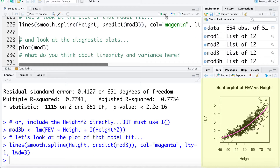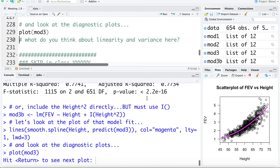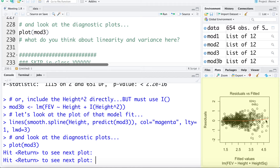I'm going to add that regression model to the plot — plotting height versus the predicted values from model 3 and fitting a smoother through that. This pink line shows the polynomial model, allowing it to curve a bit, and it looks like it's working reasonably well — capturing the relationship between height and FEV better than just the line. Looking at the regression diagnostic plots, the red smoother on the residuals looks fairly flat, addressing the non-linearity issue. However, there's still increasing variability. The only way to address non-constant variance in Y is by transforming Y — fitting a curve instead of a line does nothing for variability on the Y axis.